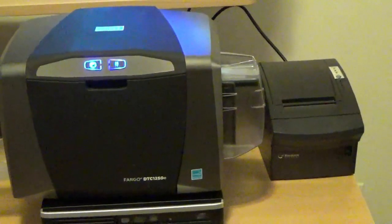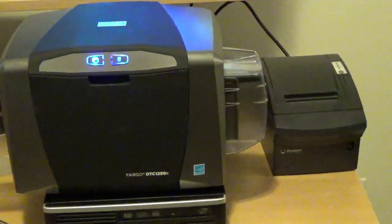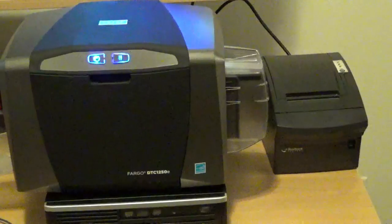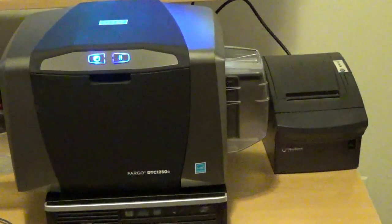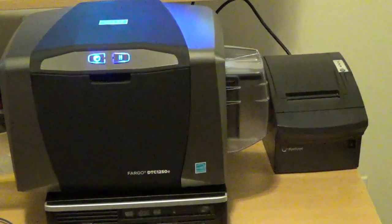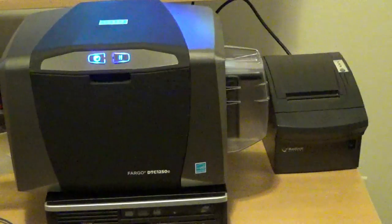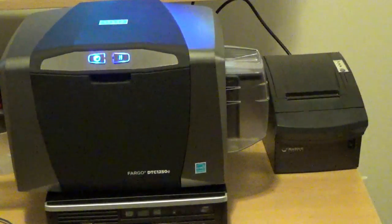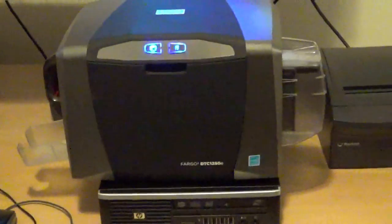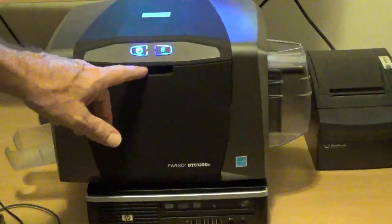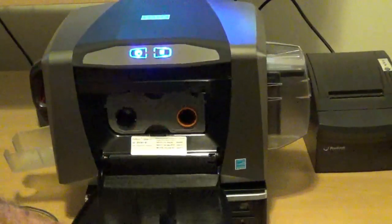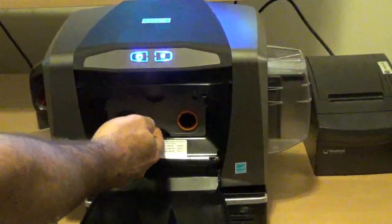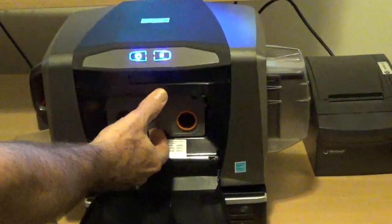You may have disks with the drivers that come with these printers, but it's always best to go to the website of the manufacturer and get the latest drivers. They're both USB devices. First of all, you have to install the printer cartridge, printer ribbon.